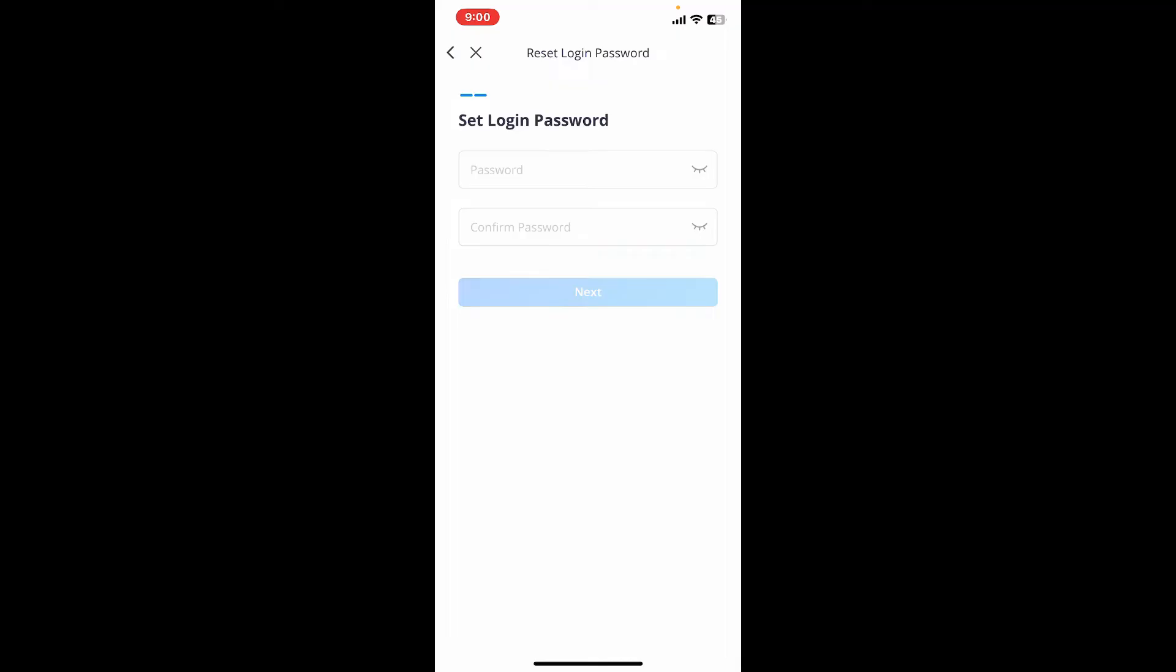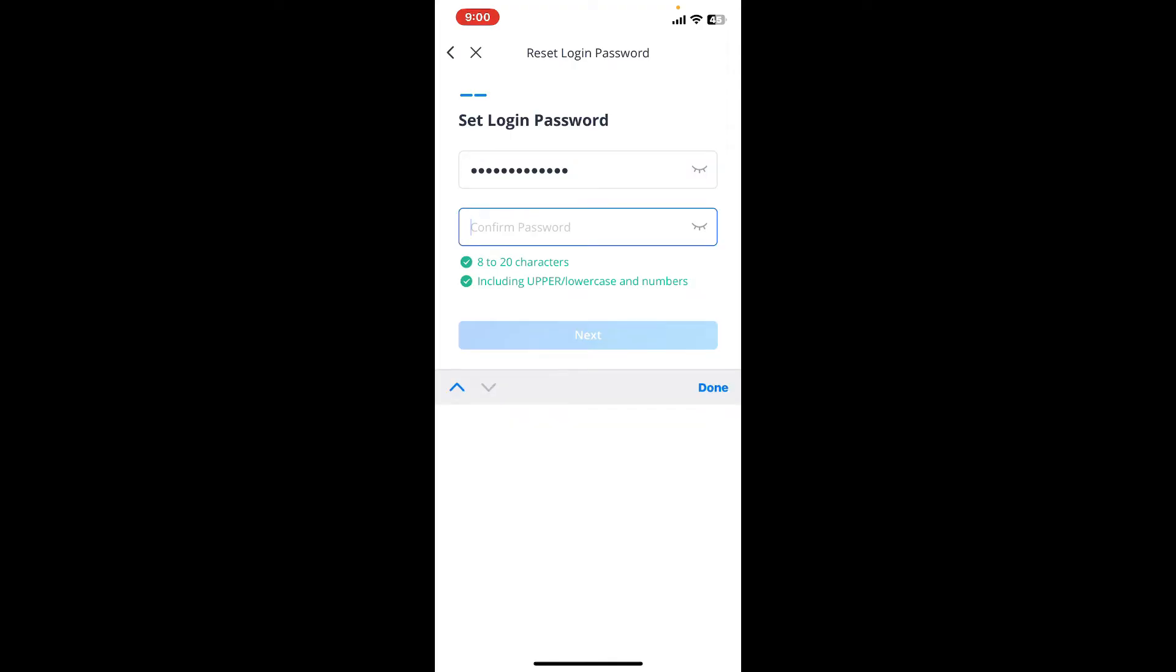Once you enter the code correctly, you'll then end up in this page where you can choose a new password. Type in the new password you'd like to set for your account in the first text box. Once you create the password that is strong enough, go to the next box and type in the password one more time.